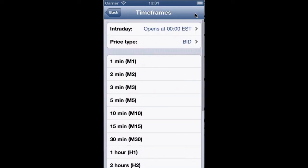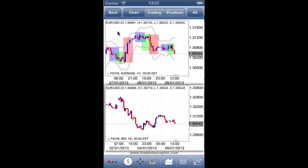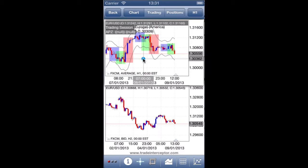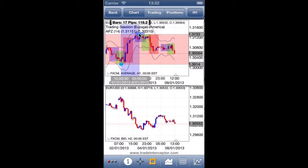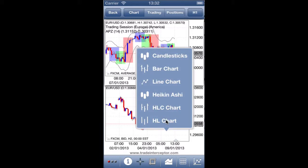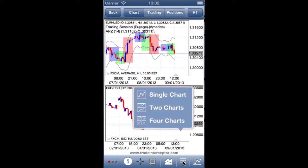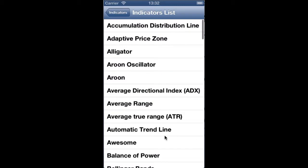From here you can change the time frames, and from here you can show or hide the indicators information. This is the crosshair tool and this is the pip measure tool, measuring the distance between two points in pips as well as the bar count between them. From here you can change the price type, load a chart grid with multiple charts up to four, and access the full list of indicators.